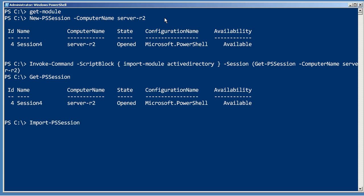So now all I need to do is import that PS session. I want to import just the Active Directory module. I want to add the prefix REM to the command names that I import. Just helps remind me which commands are local and which ones are remote.